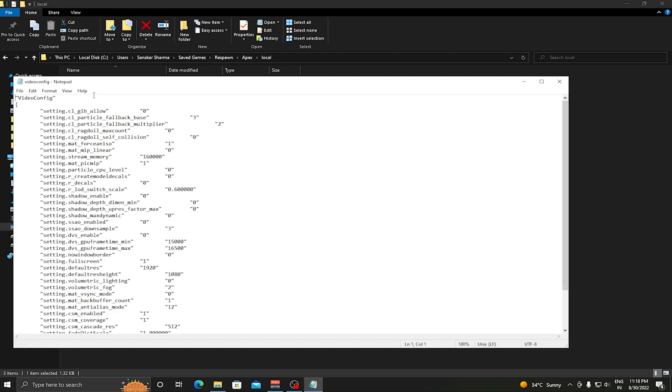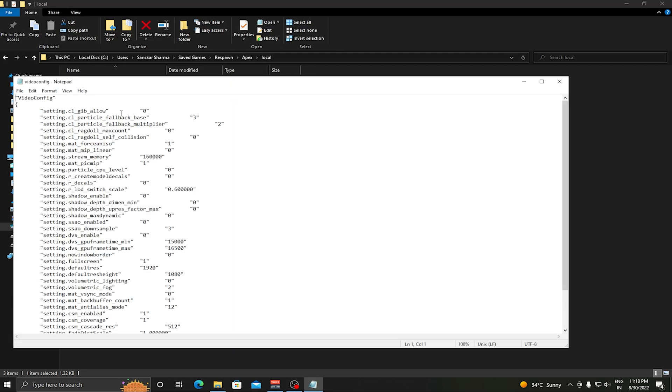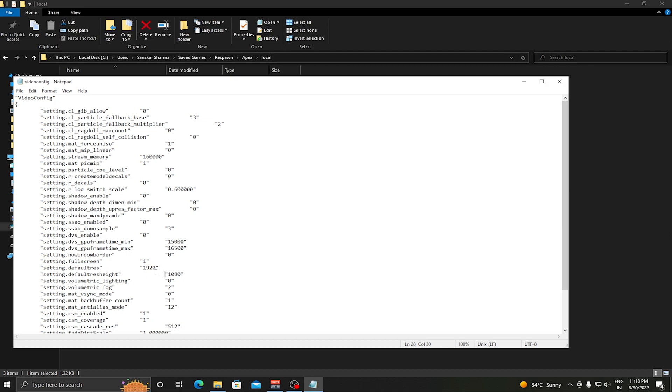This is a file called videoconfig.txt. This helps you to change your in-game resolution without actually launching the game. In here you can see that there is a setting called Setting.DefaultRes 1920x1080.